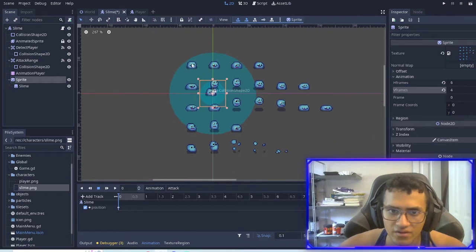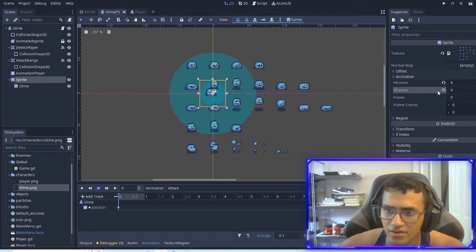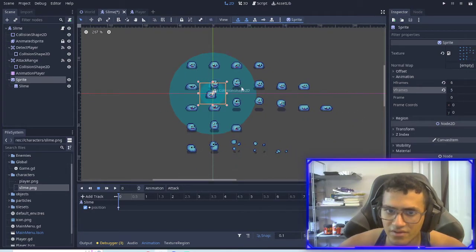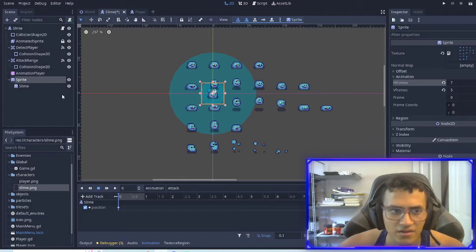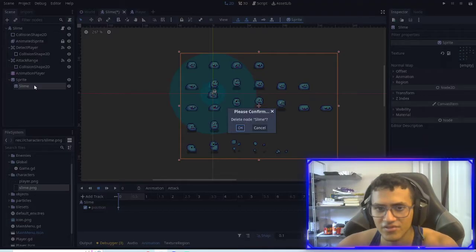Counting through the sprite sheet: it looks like five horizontal and then seven vertical rows, so seven. All right, so now we do that.